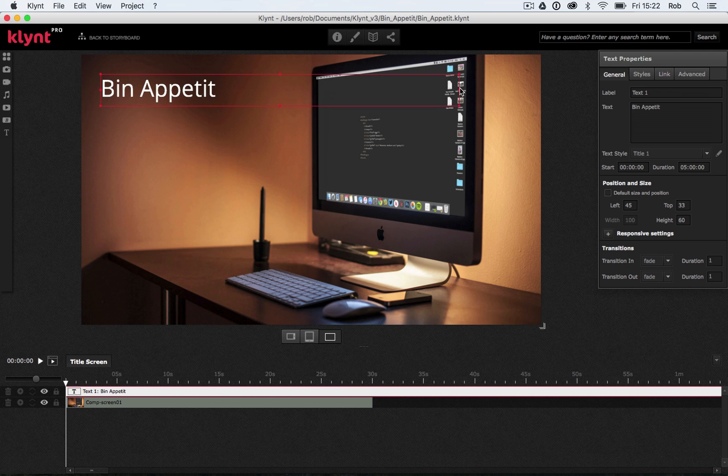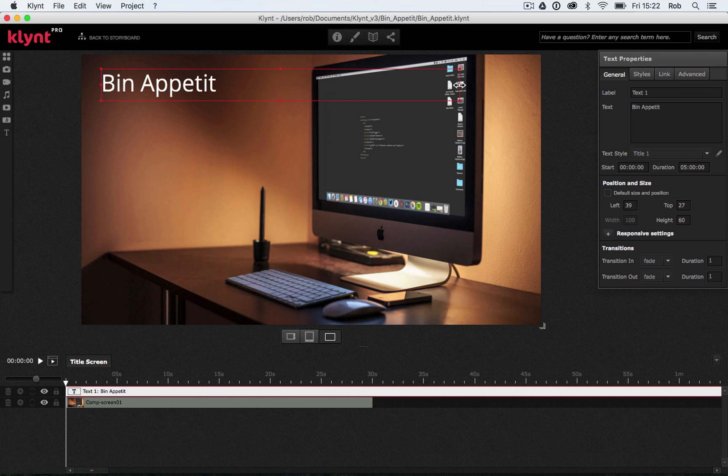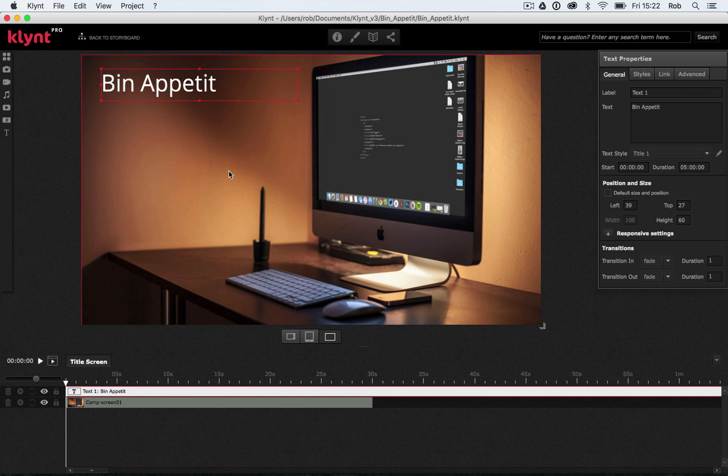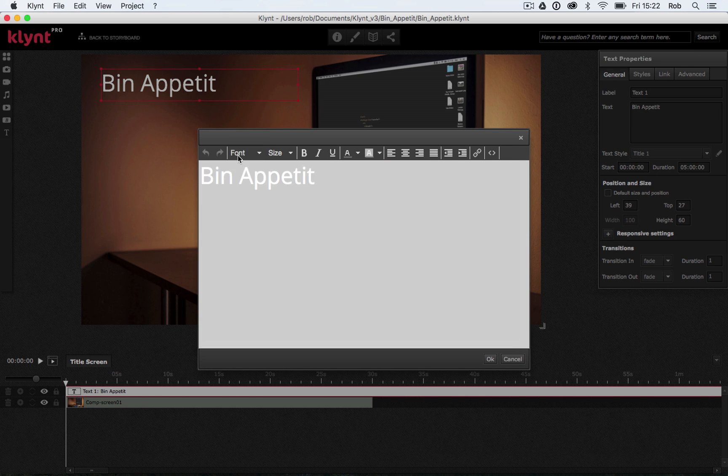At the moment, I've just gone for white text with the default font it chose. Let's make this text box a bit smaller. So what we're going to do now is we're going to change that font and pick a different color just to make it stand out a bit more.